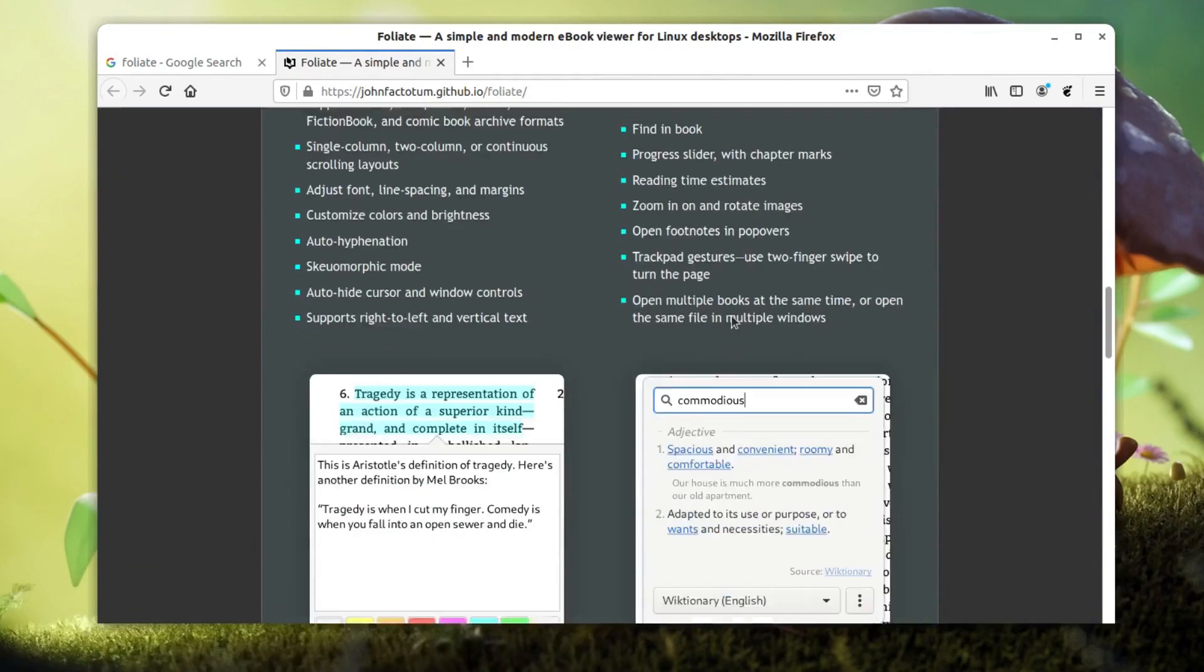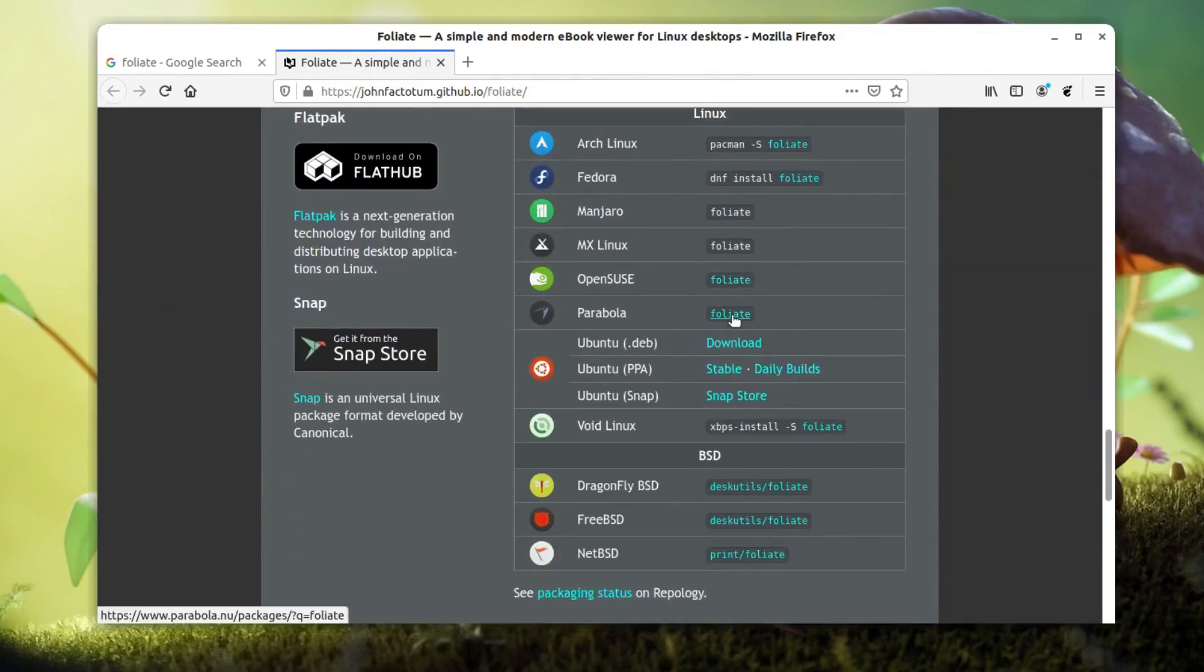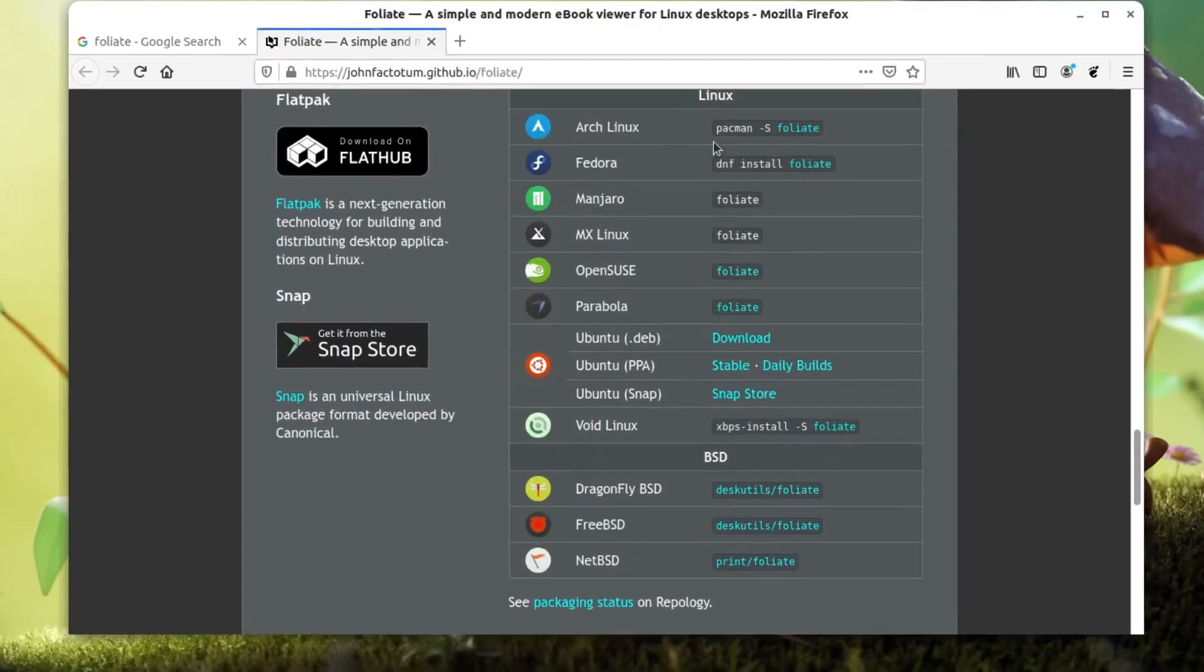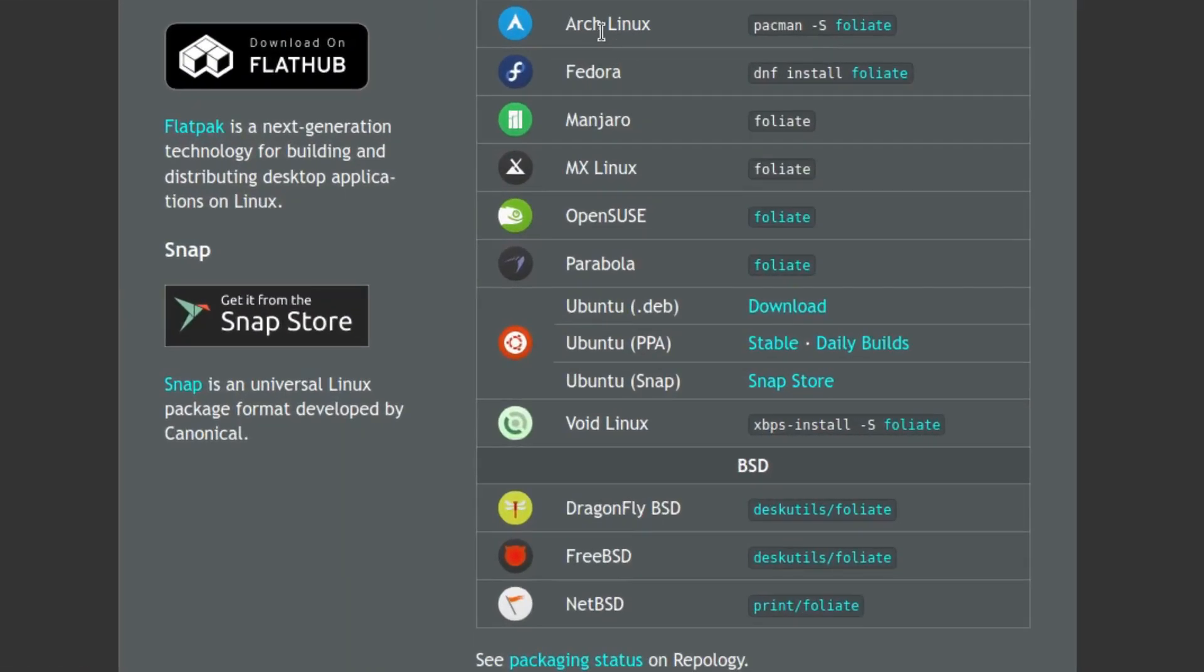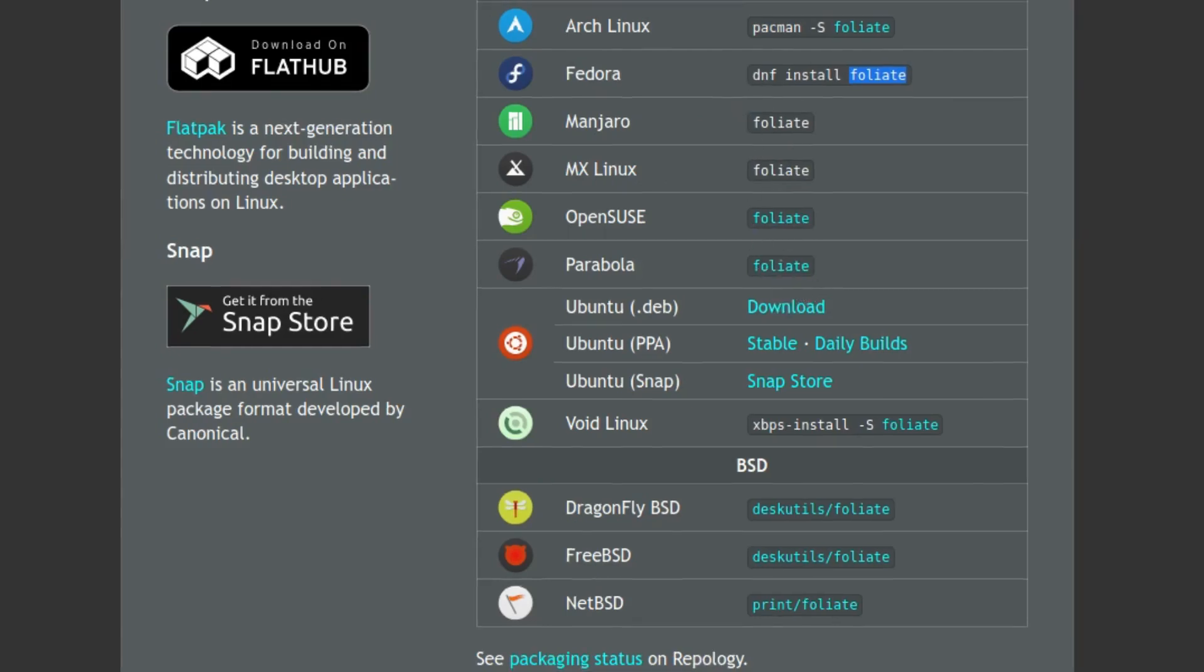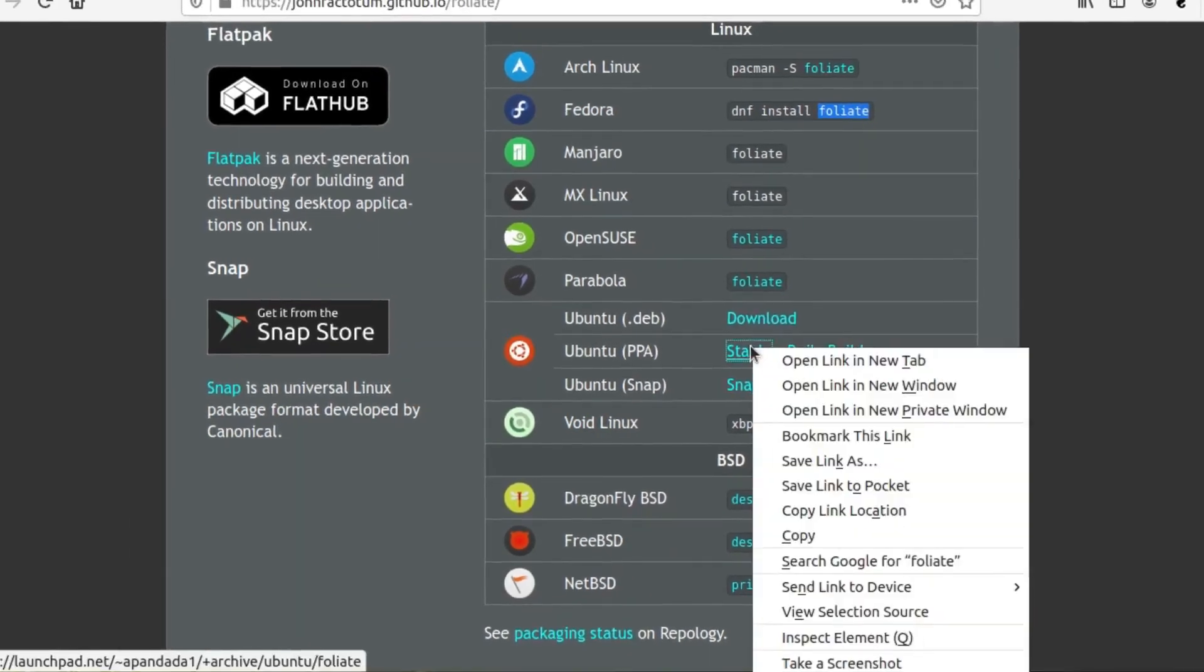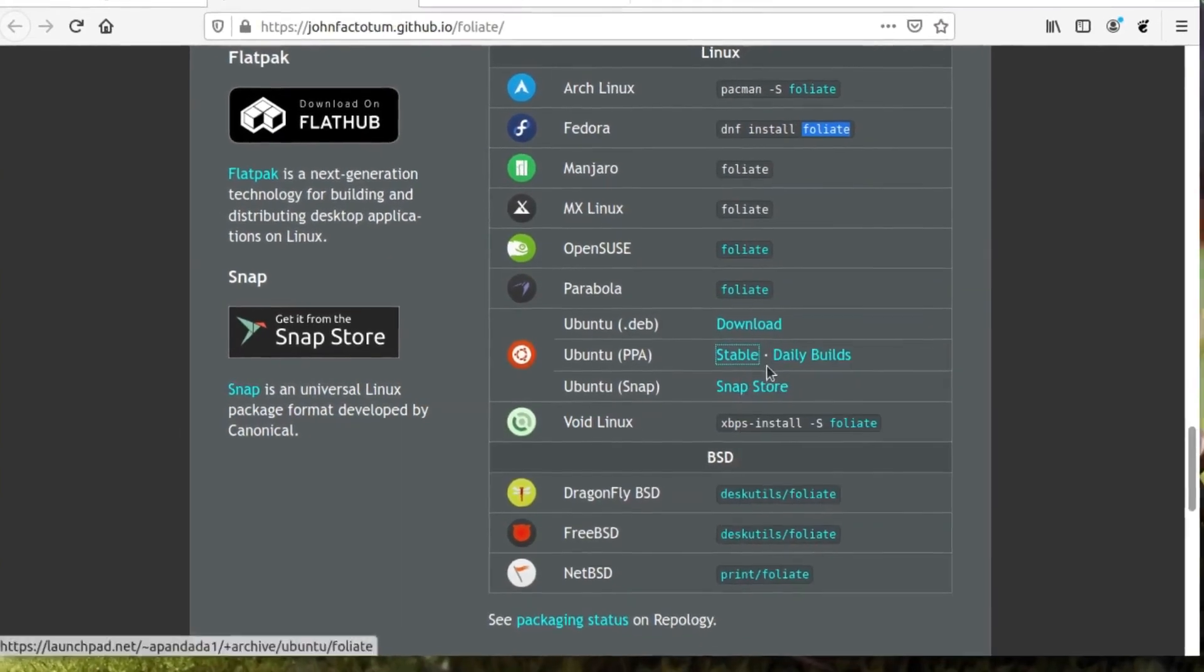It can be installed on all the distributions that are available. For example, if you are using Arch Linux then you can run pacman, which is the package manager for Arch. It's available in the repo directly. Same for Fedora which uses DNF. For Manjaro and other distributions you can install Foliate. For Ubuntu the PPA is available.